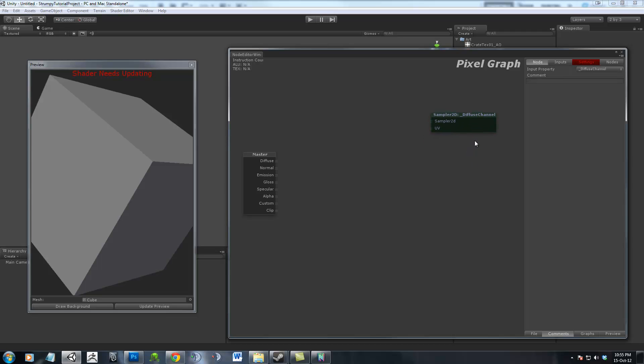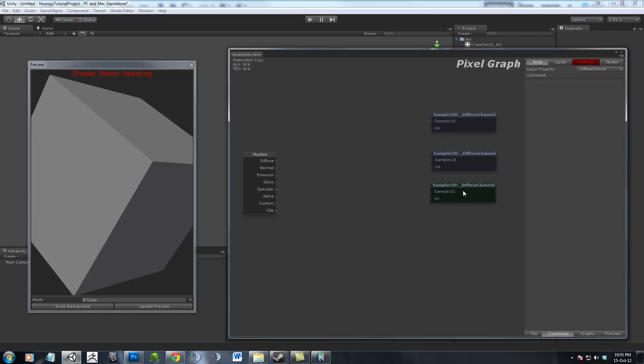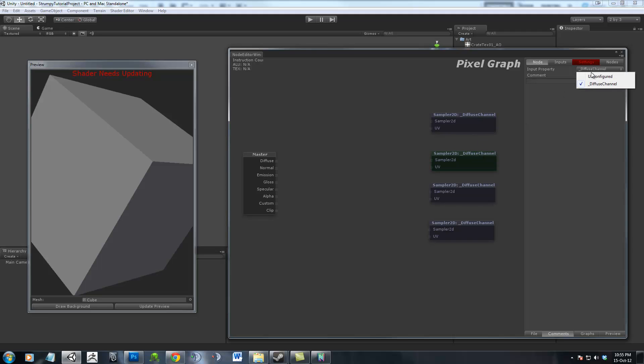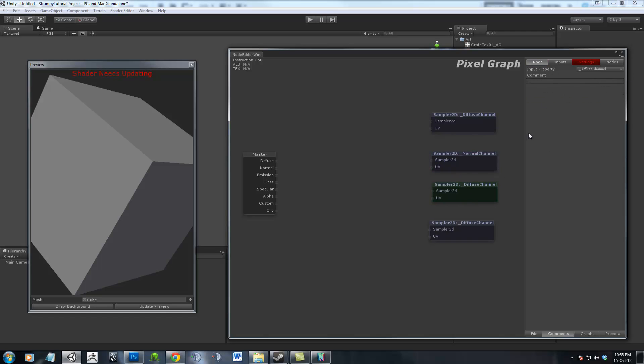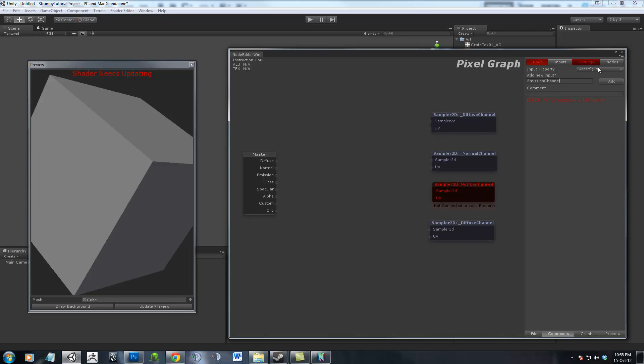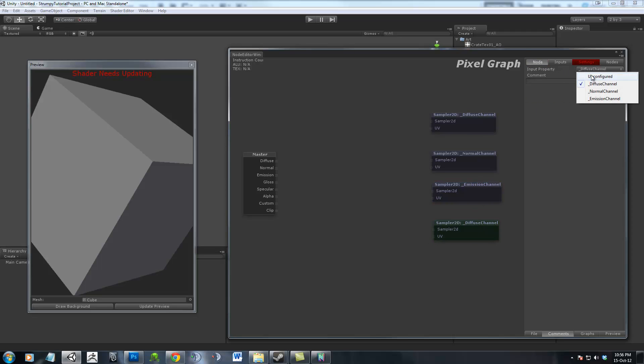Now we want a whole bunch of these. We want one for Diffuse, Control D for Control Duplicate. This one will be our normal one, this will be our emissive, and this will be our specular. Going down to the second one, we can select this and go to Unconfigured, and this lets us add a new input. This one here shall be called Normal Channel.